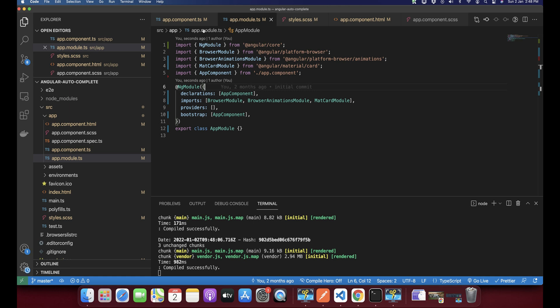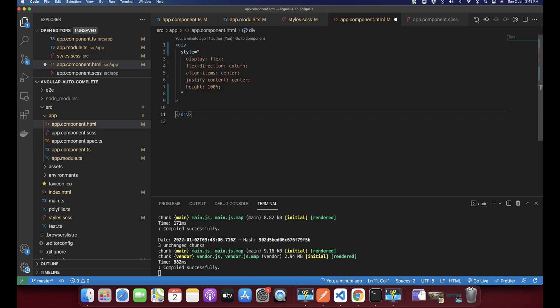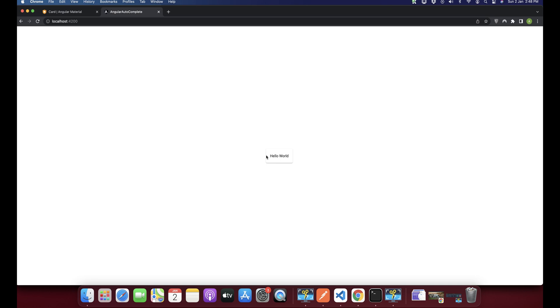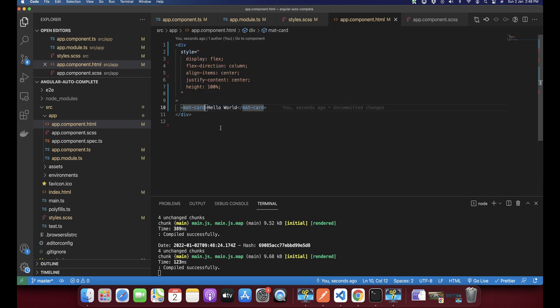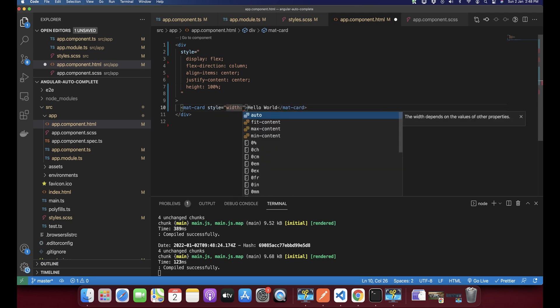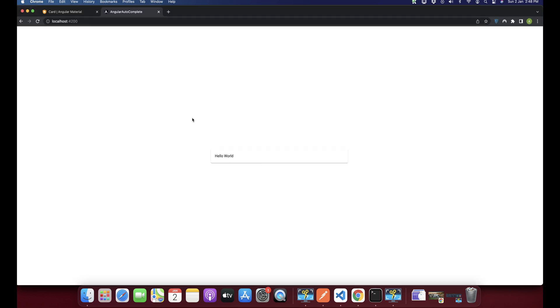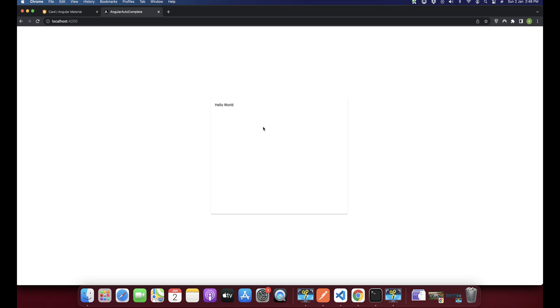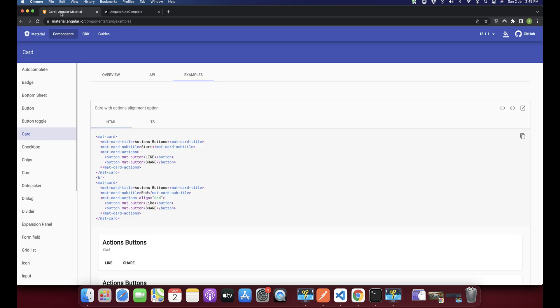Once that is done, we can go ahead and start using it. I'll add the mat-card component here with some text, and you can see this is a very basic Angular Material card. You can change the style — for example, you can change the width of this card. So this is the basic example of how to add an Angular Material card.